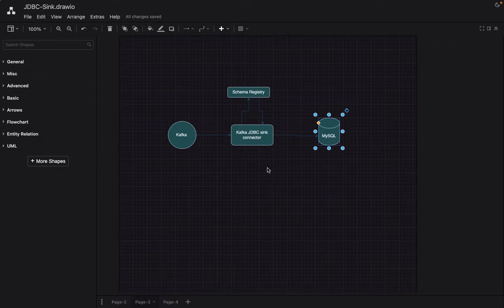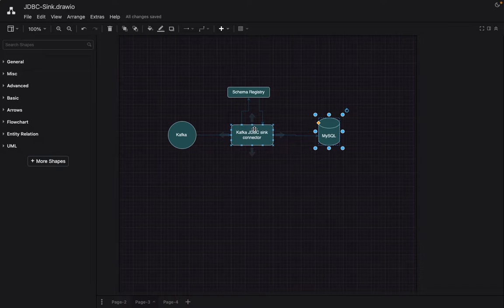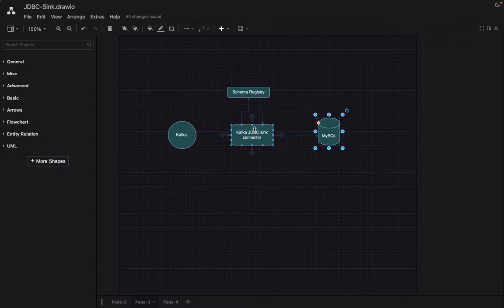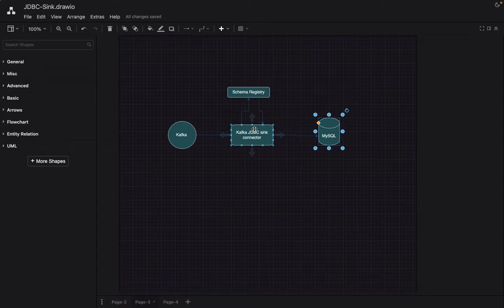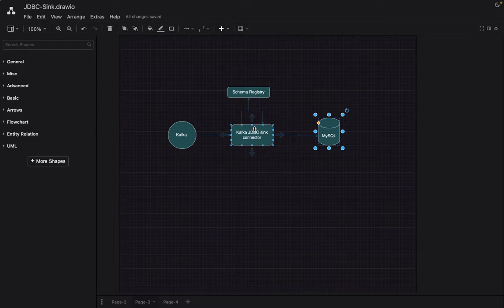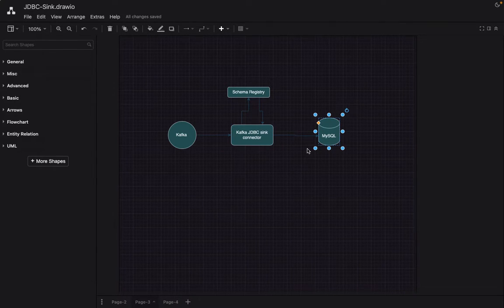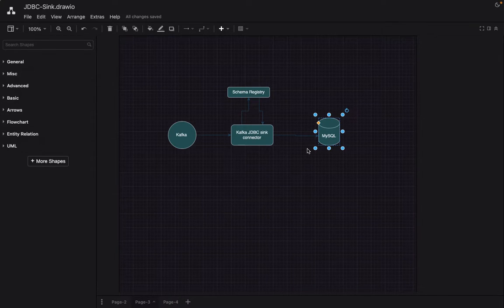We will be using, in addition to that, a schema registry considering MySQL is a relational database and it requires a predefined schema. That's the reason schema registry comes into picture. And if we are to avoid schema registry, we'll have to transmit that schema in every message, which is not an elegant way of doing it. That's the reason we will be using schema registry for this demo.